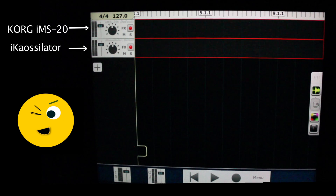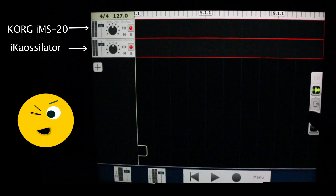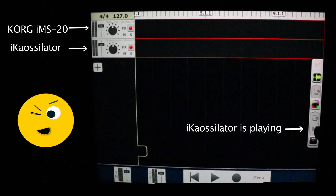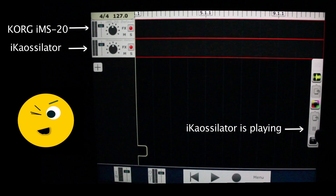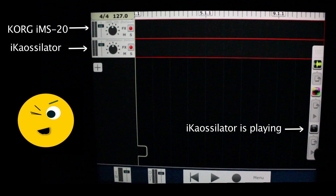Now, in this environment of the DAW Multitrack, let's play the IK Oscillator. And let's check out the IMS-20.